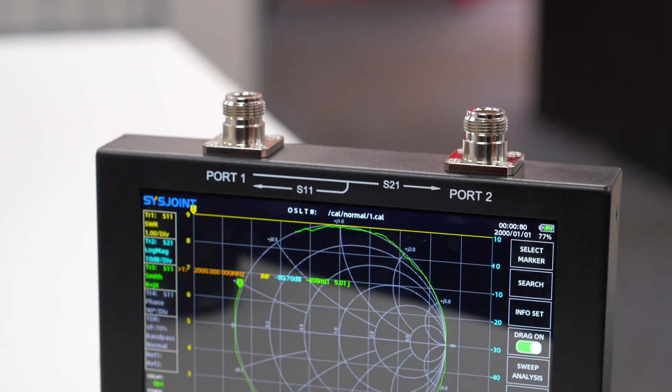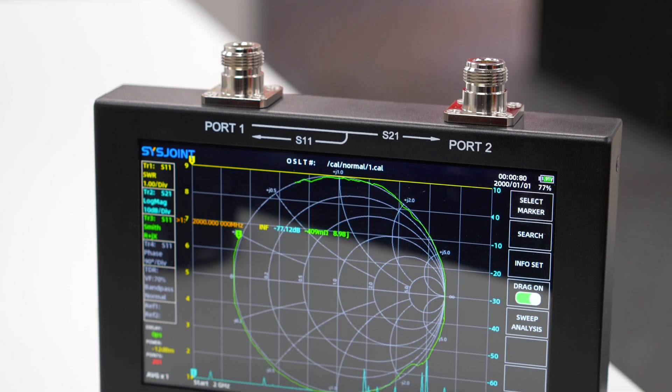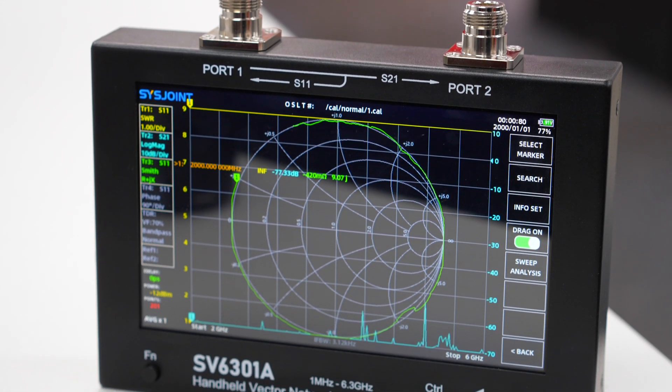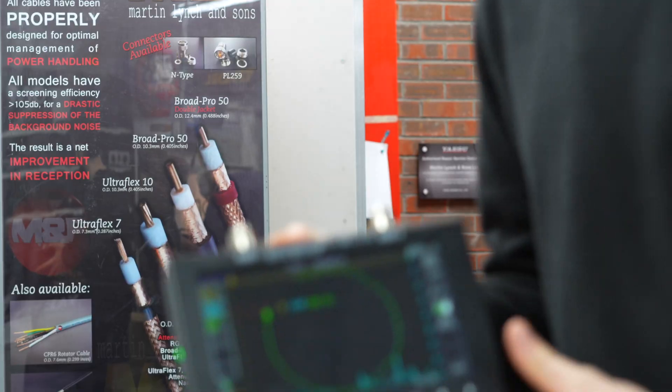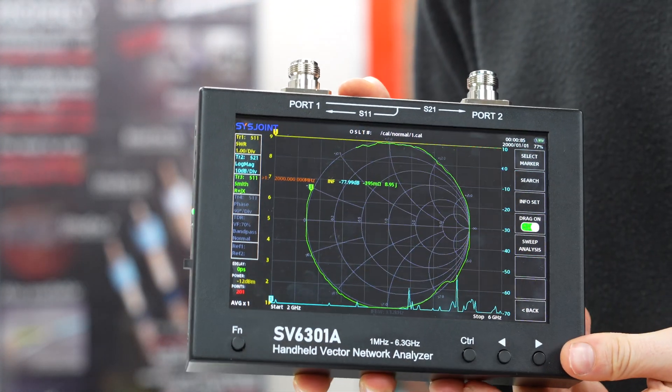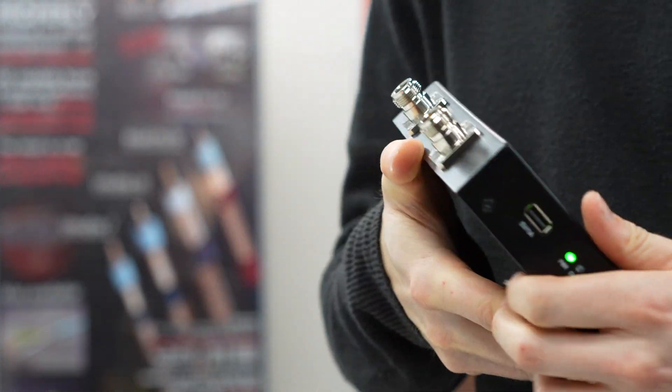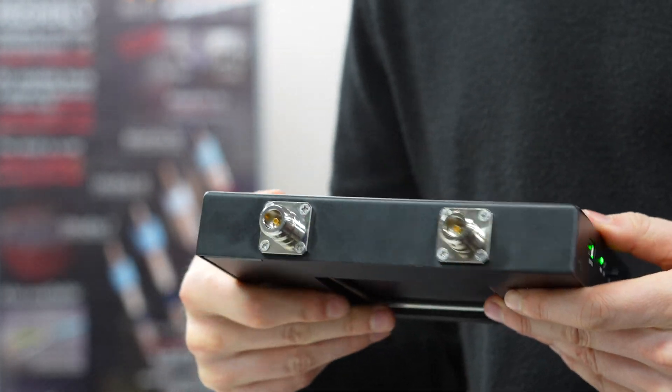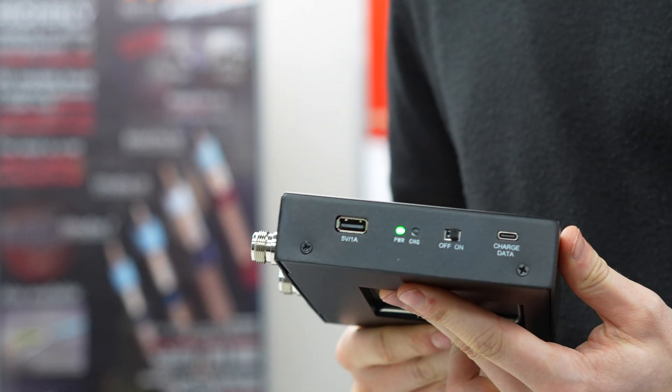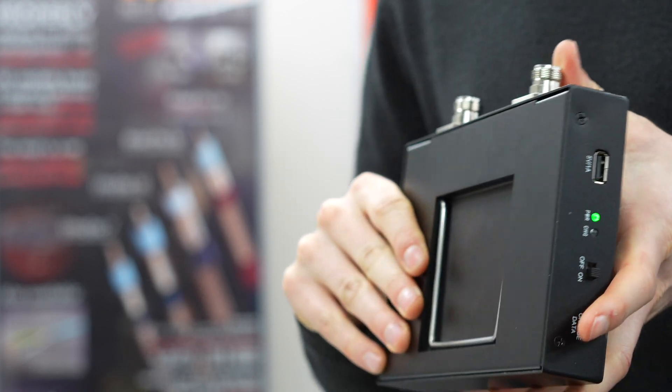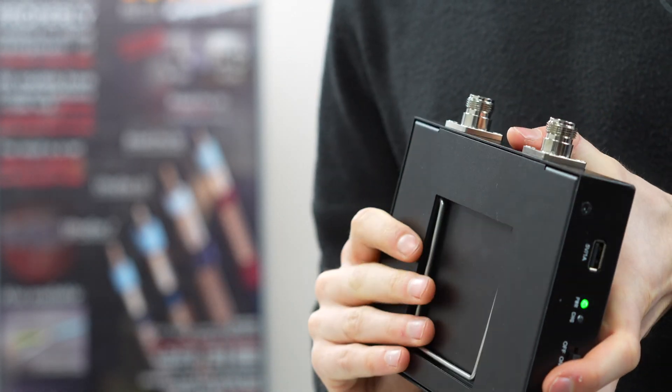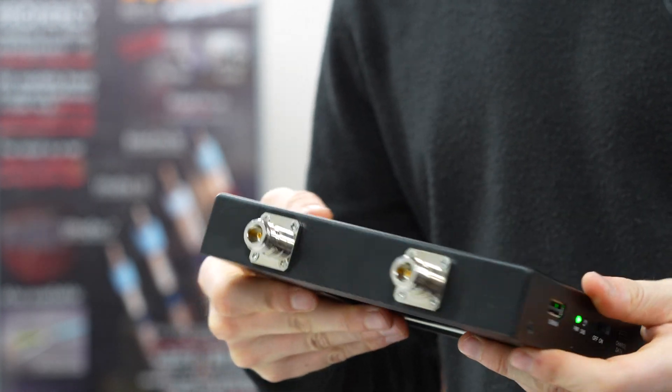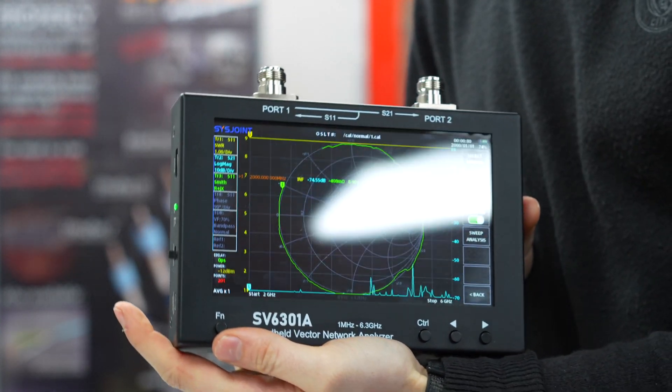So what we're looking at today is a VNA, a new model that has come out from Chelagans. Essentially what this is is a VNA which goes right the way up to 6 gigs, and that is a very useful frequency indeed. This is ideal for those of you maybe designing things like antennas for drones or Wi-Fi and that sort of stuff.